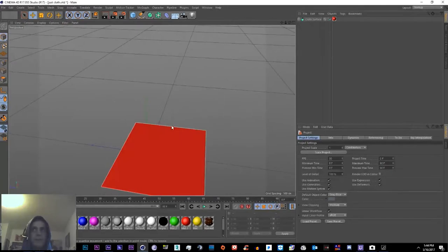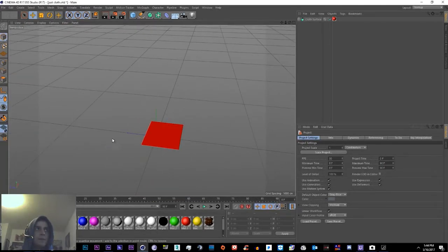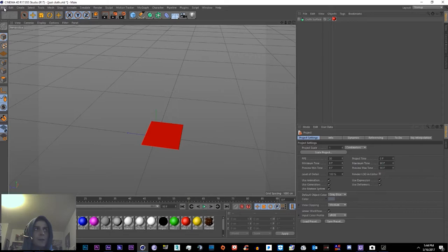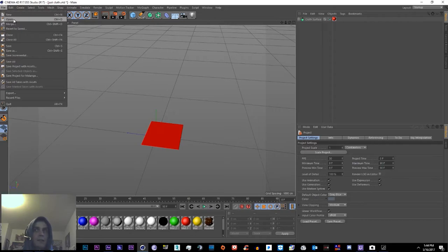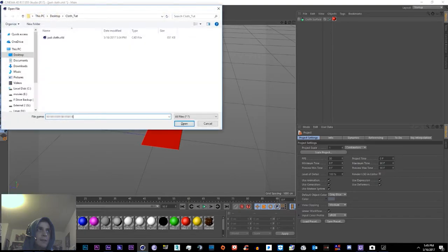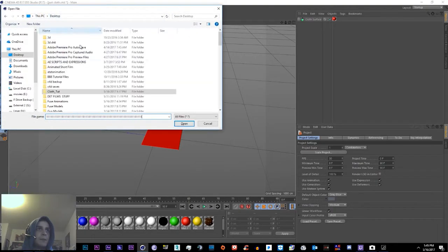Alright, so if you've seen my last two tutorials, then you know how to make Fuse characters. If you haven't, please go watch them. I'll include links for them and annotations at the end of this video. But if you haven't, you use Fuse to make a character and it's very simple. And then you import it as an FBX in here into Cinema 4D, and then we'll export it into Element 3D.